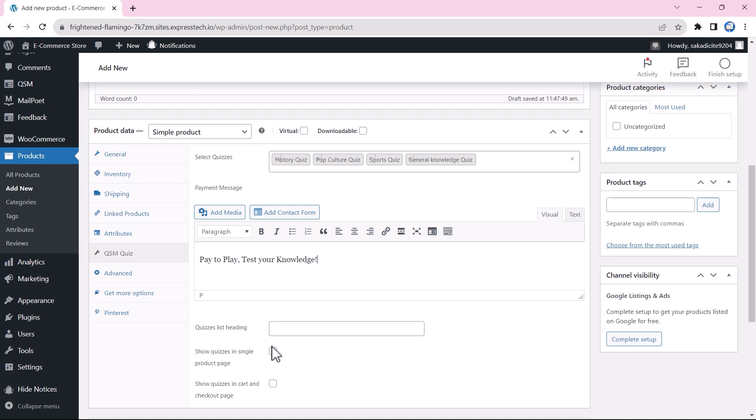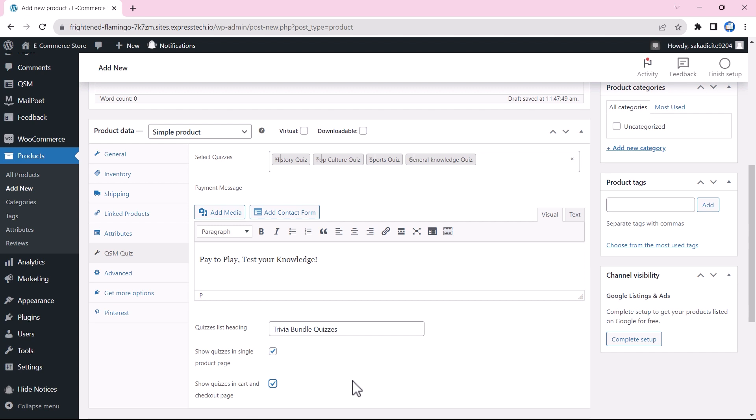You can also add a quiz list heading, which here can be the trivia bundle quizzes. Next, we can choose to show the display of quizzes on a single page or display them on the checkout page. So we are ticking both options here.